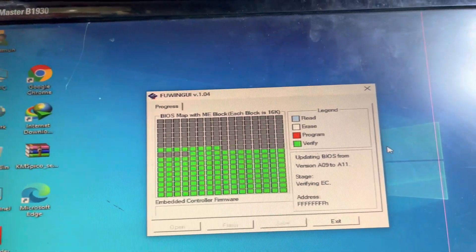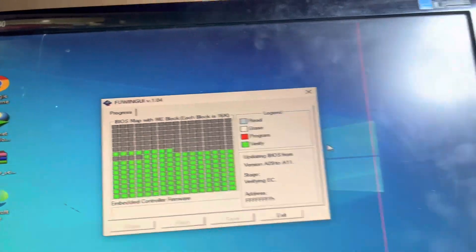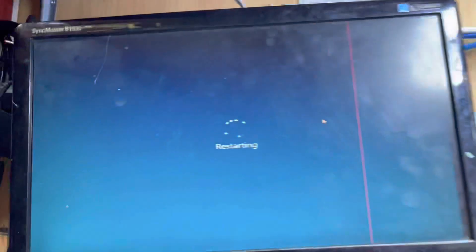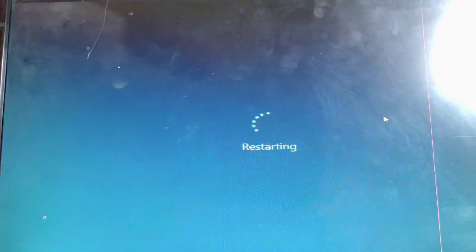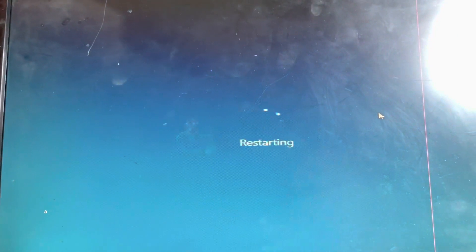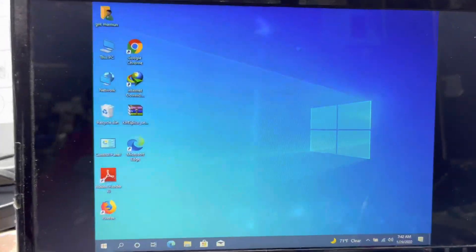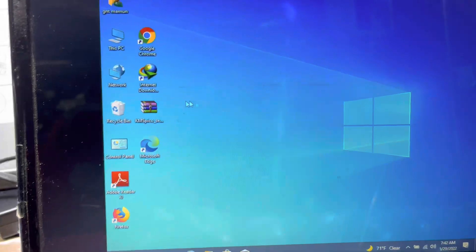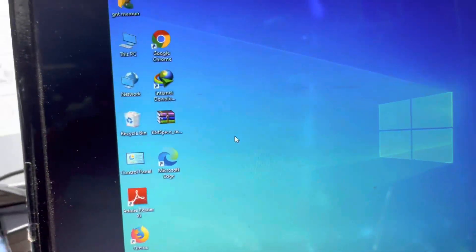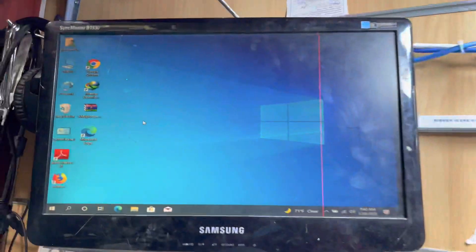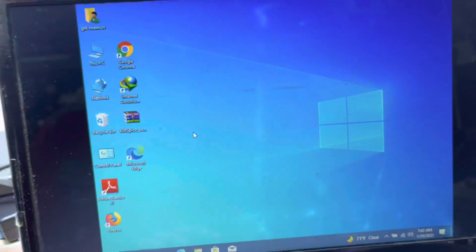Now it will restart the computer. You can see here is no display light, but after restart now it will work. Now guys you can see here it's working perfectly. Both the external display and the internal display are working.